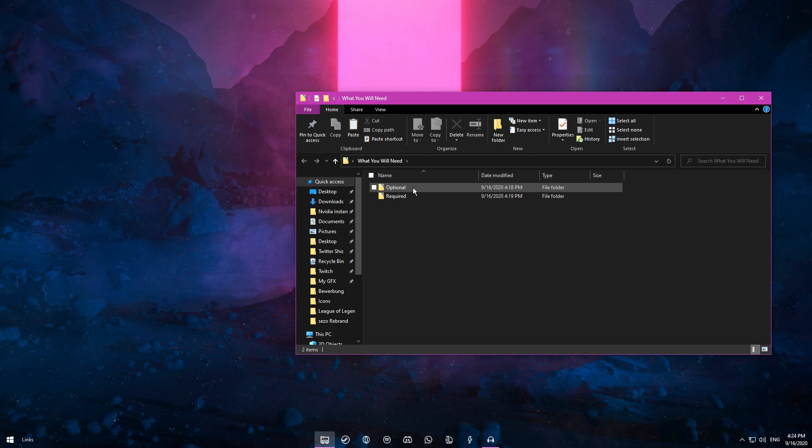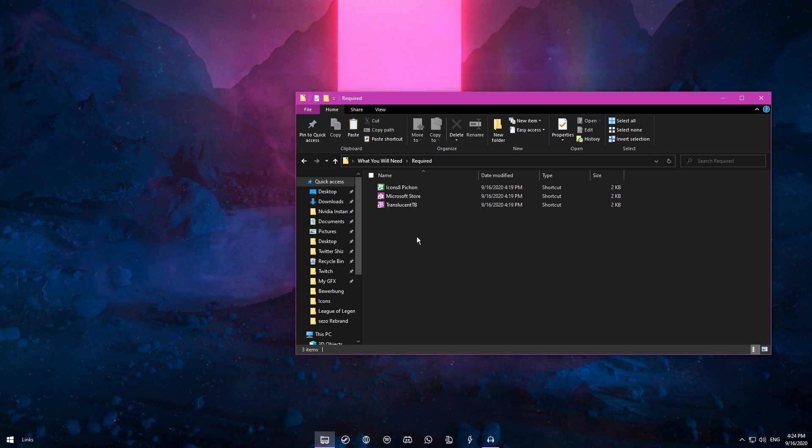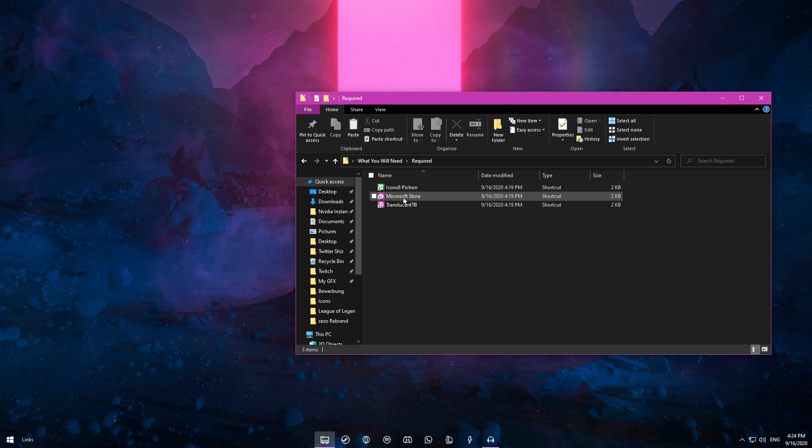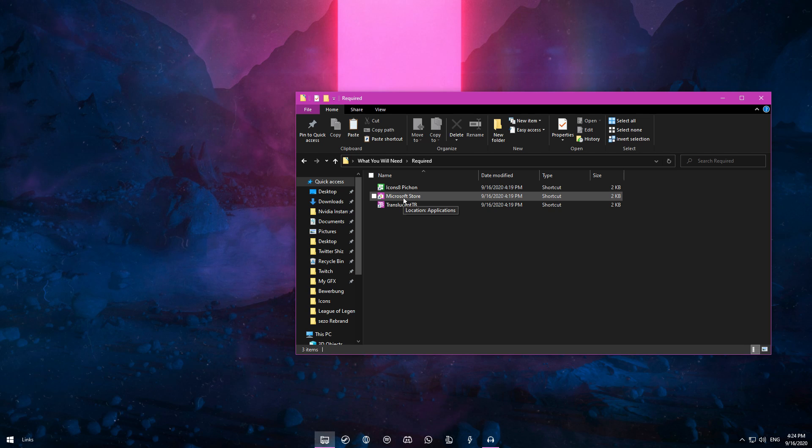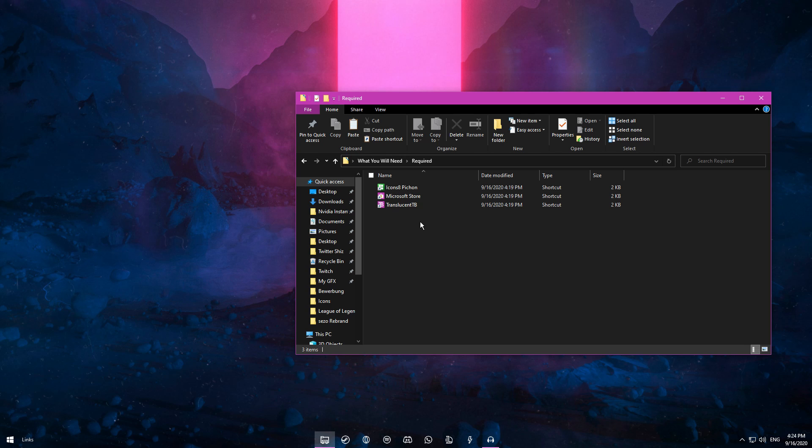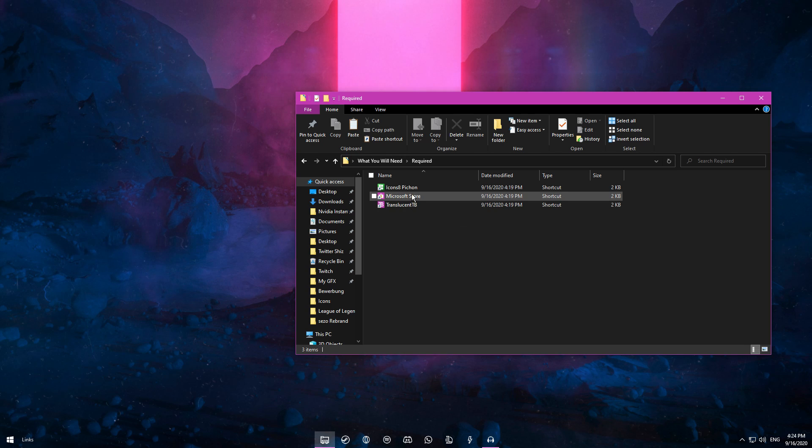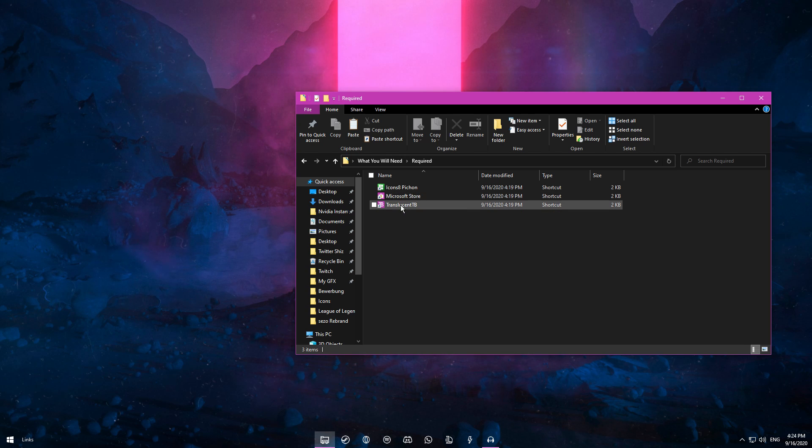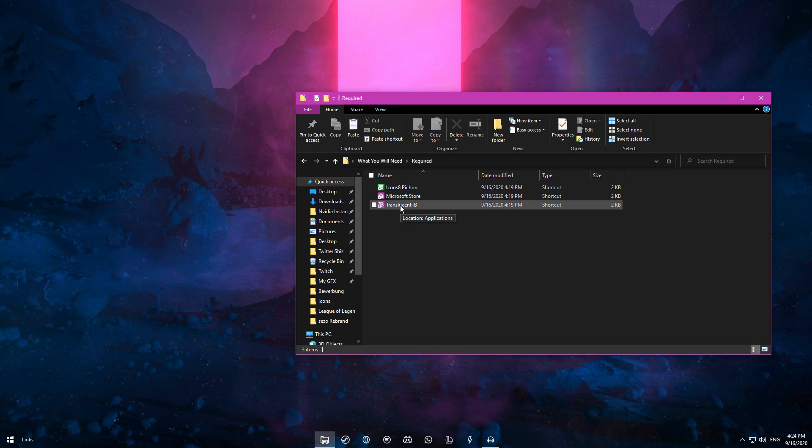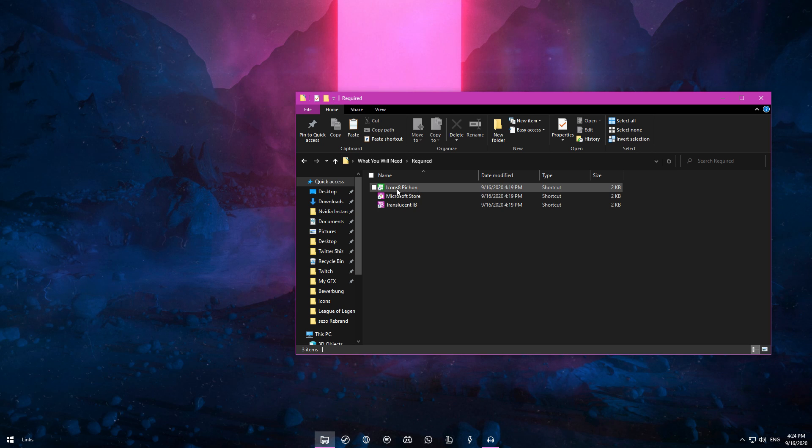What you will need is the Microsoft Store, which is most likely already pre-installed on your PC. If not, then you should get it. From the Microsoft Store, you'll get two apps: TranslucentTB (or Translucent Taskbar) and Icons8 PushOn.